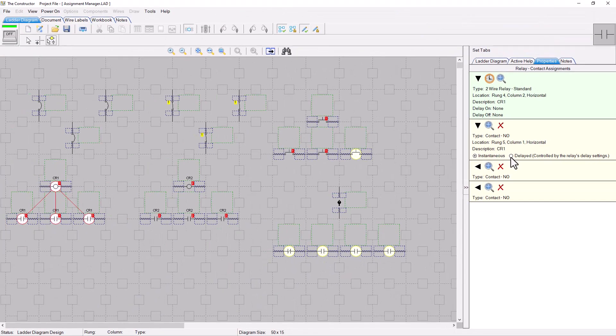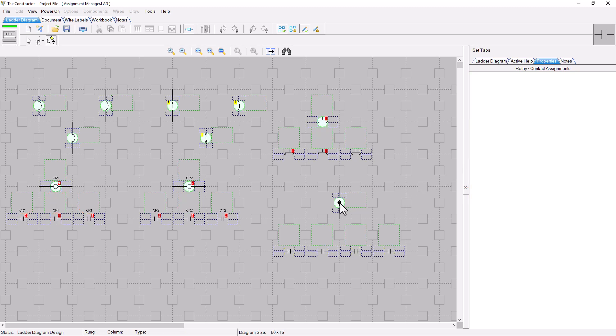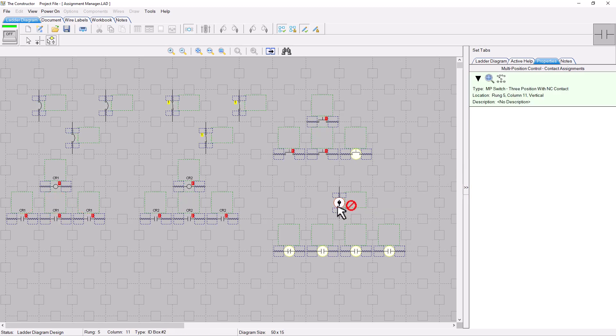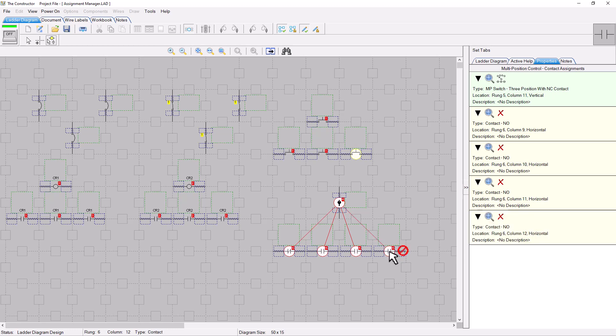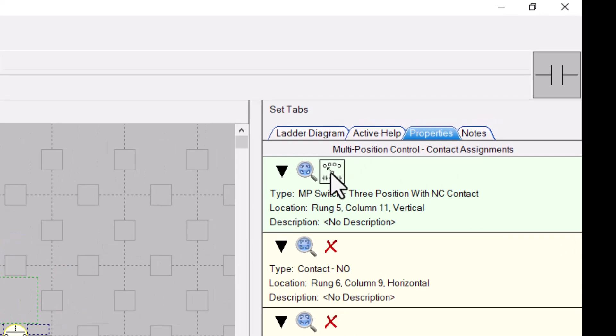Multi-position switch contact assignments are also much easier to manage now too. Just click on the Control Heads configuration icon to set the positions for each contact.